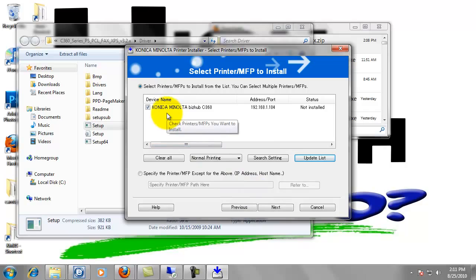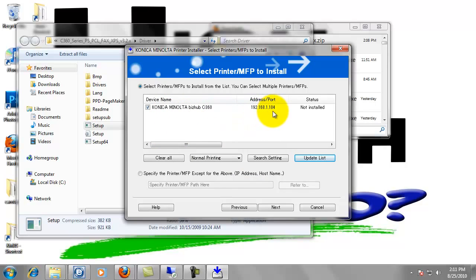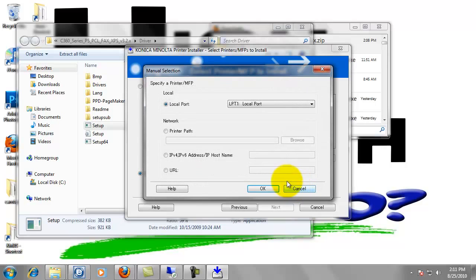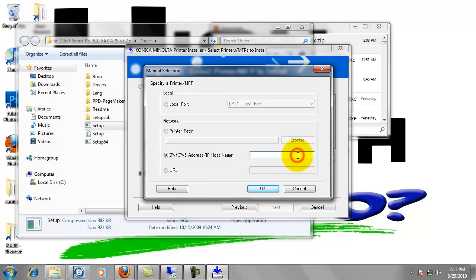Okay, it did find it. Konica Minolta BizHub C360. There's the IP address, 192.168.1.104. If it didn't find it for some reason, we could specify one by clicking there and clicking refer to and putting in the IP address manually and then clicking OK.